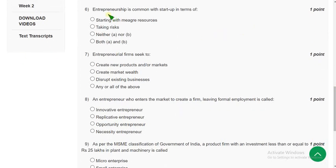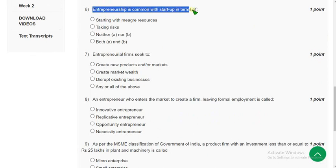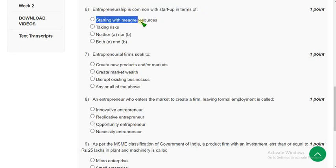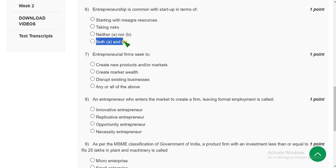Sixth question: entrepreneurship is common with startup in terms of what? I think the probable answers are the first two options — starting with major resources and taking risk. Both of these are the probable solution, so I am going with the fourth option — both A and B.